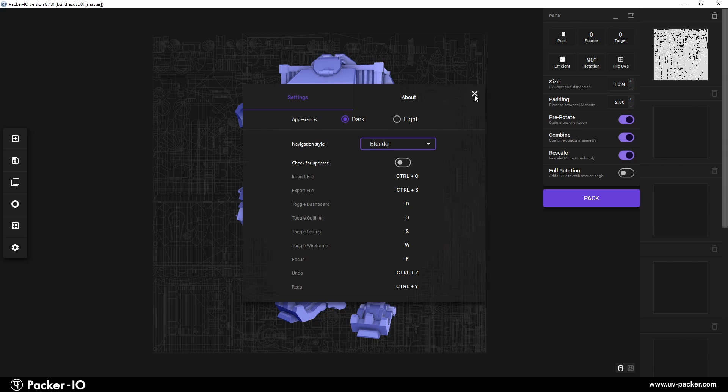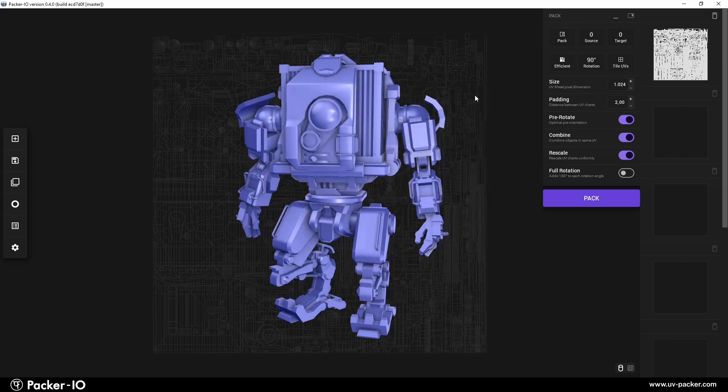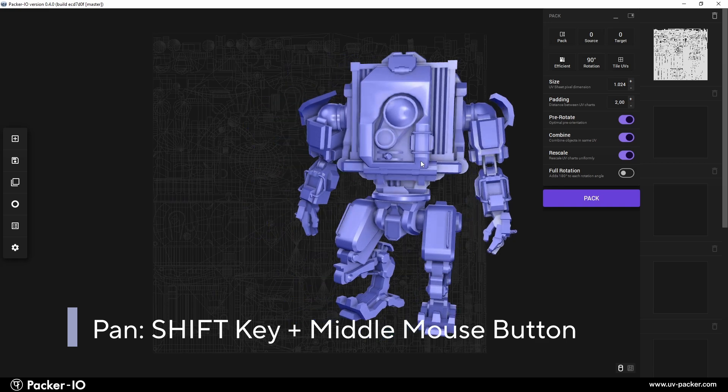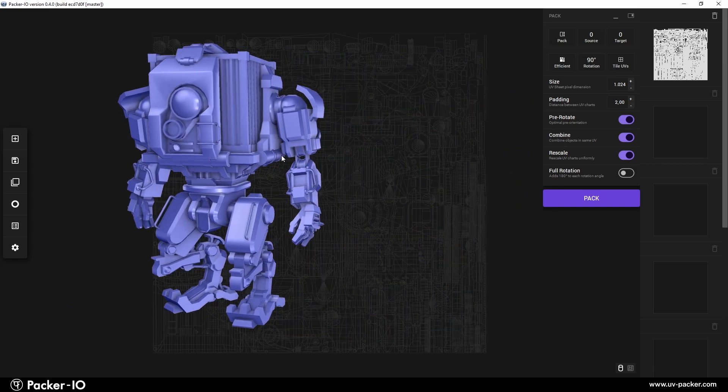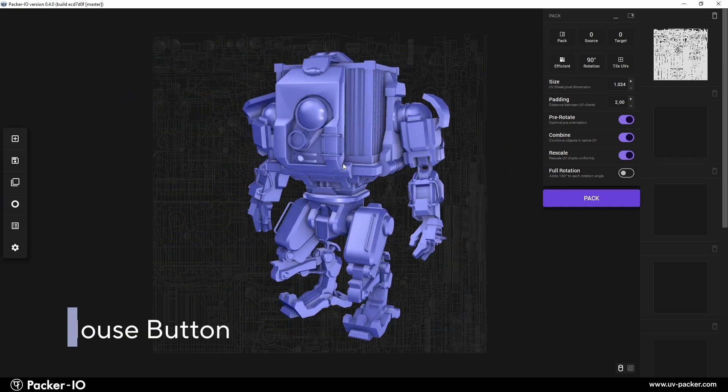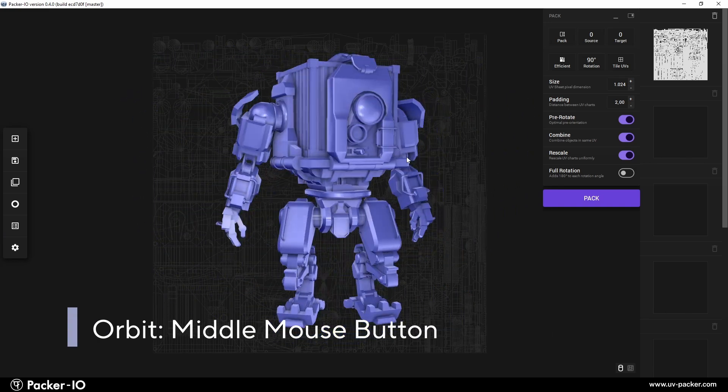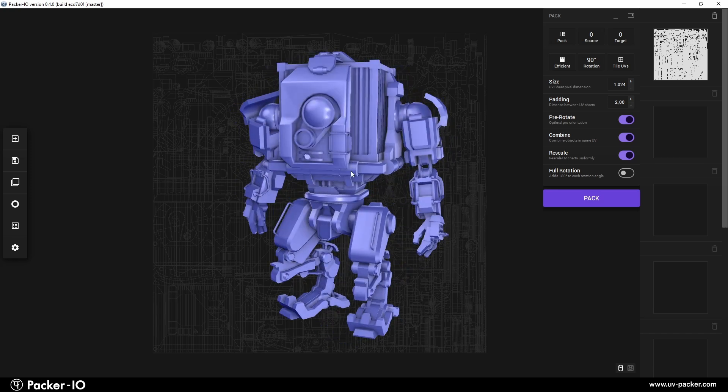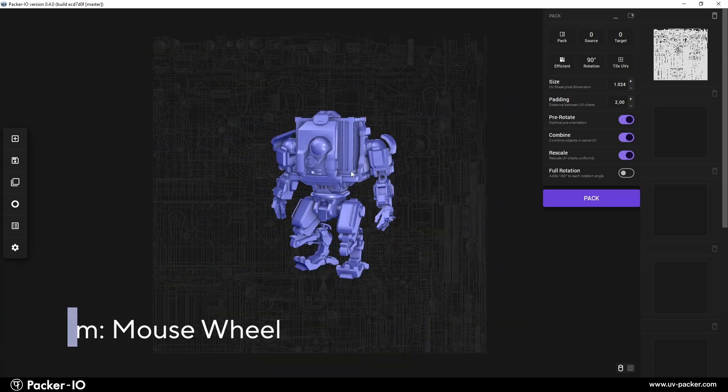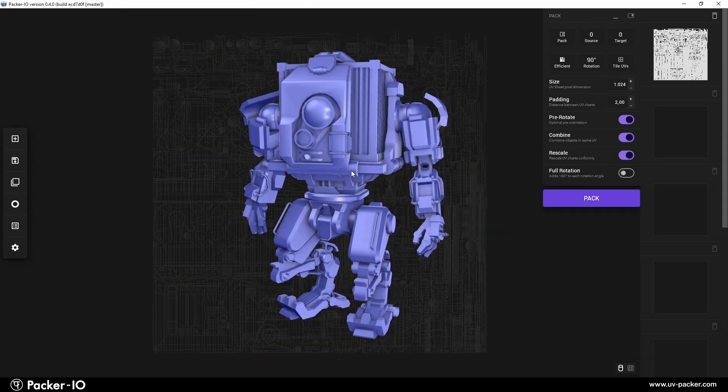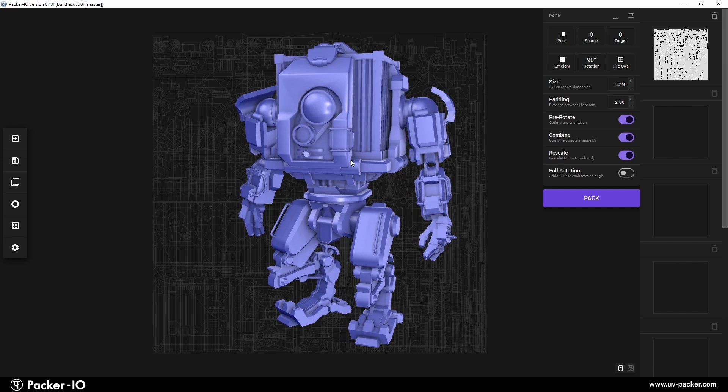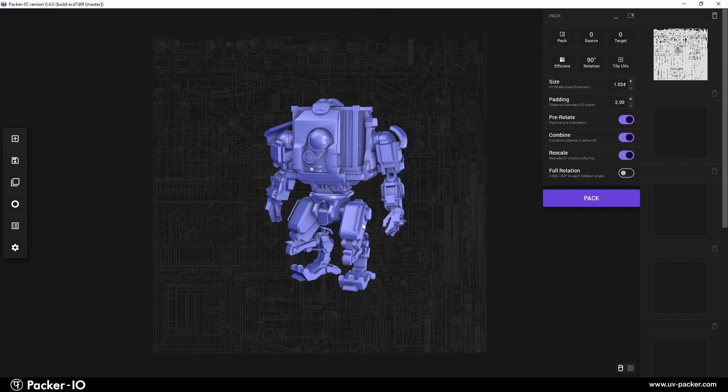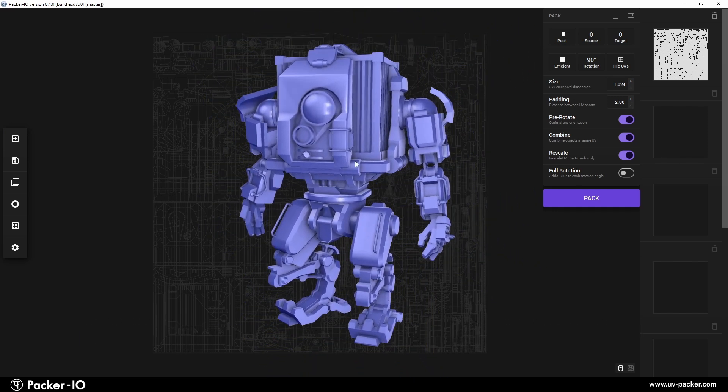Navigating your object and UV map in Packer I.O. is straightforward. Press and hold the shift key and the middle mouse button to pan. To orbit, press, hold, and move the middle mouse button. Zooming is done by scrolling the mouse wheel, and for a smooth, fluid zoom, hold the control key and the middle mouse button, then move the mouse up or down.